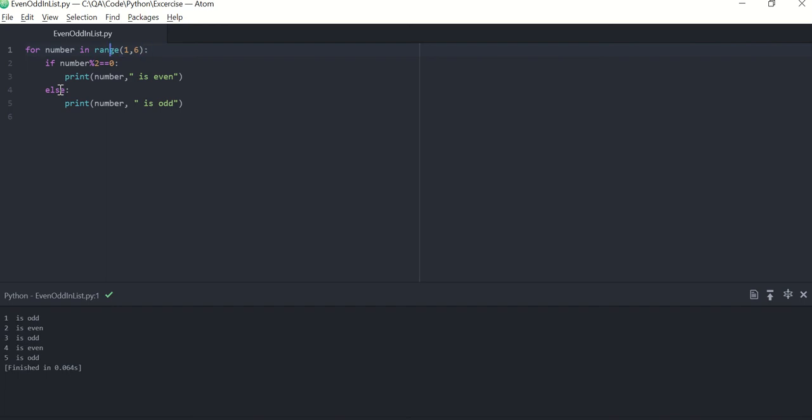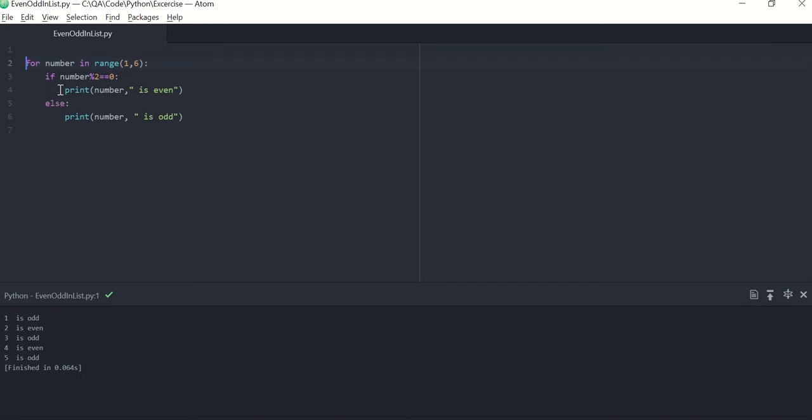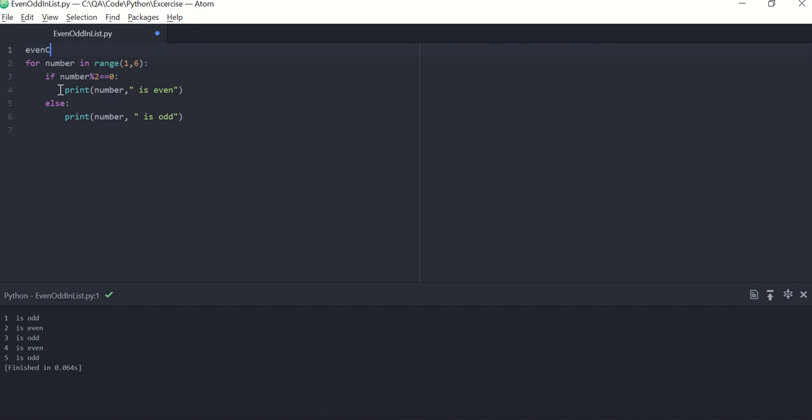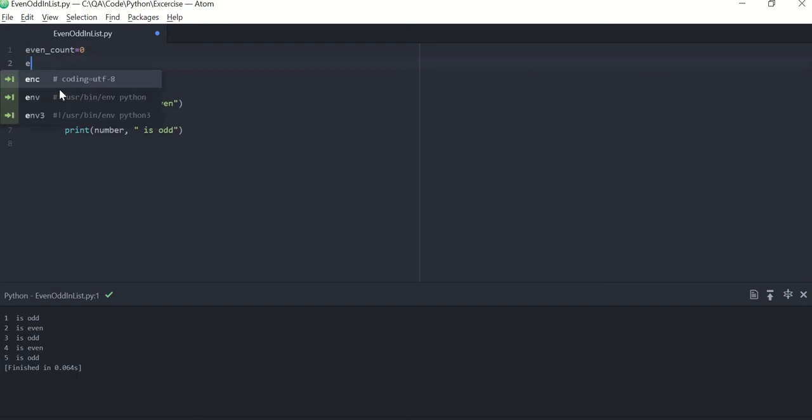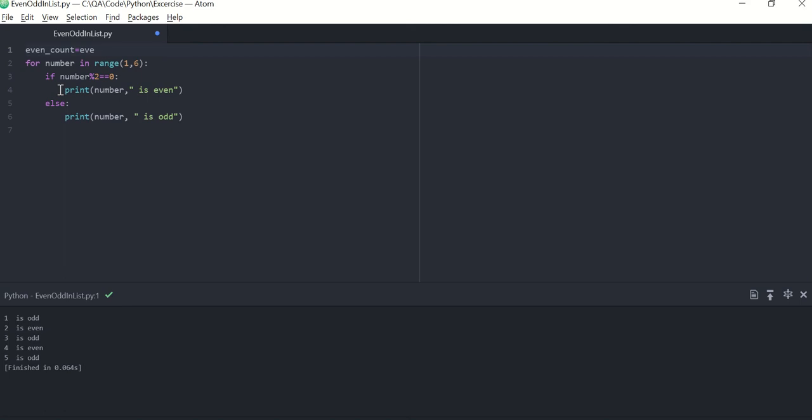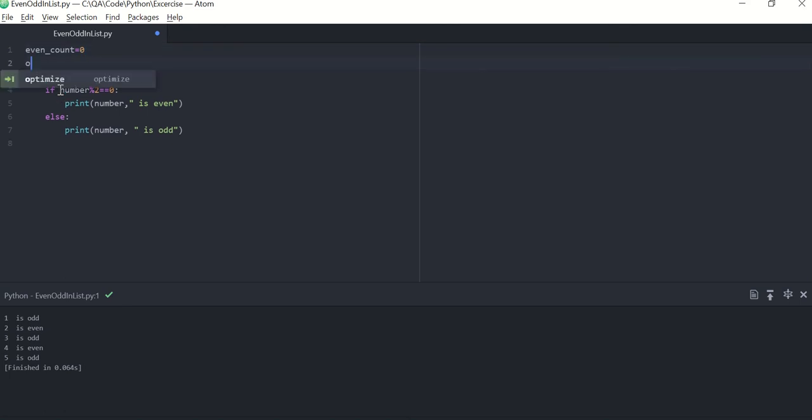Now if you want to count the even numbers and odd numbers in the range, so I'll need a variable which will keep track of count of even number, which is zero as of now. Even count, which is again zero as of now, starting the loop.